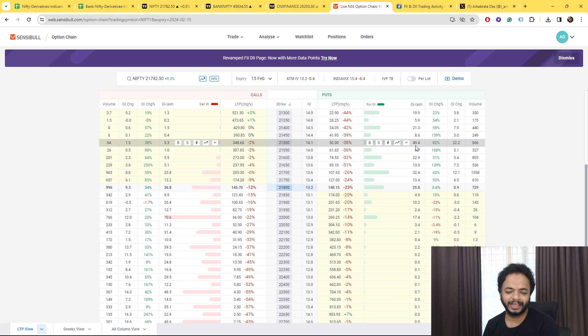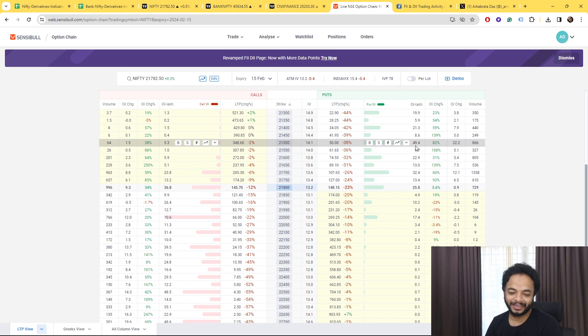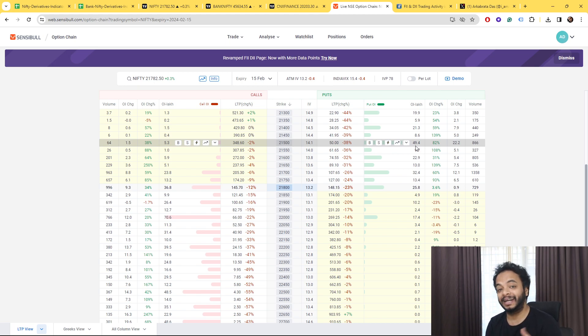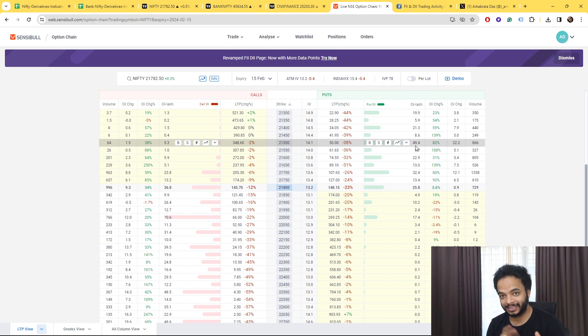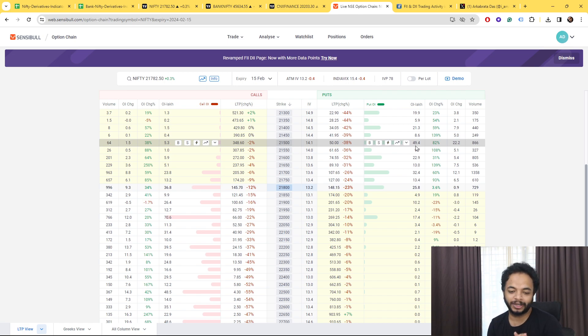Now try to understand the difference. Market is at 21,800 and you see the call writers are at 22,000, which is just almost 200 points away and having 70 lakhs contracts.